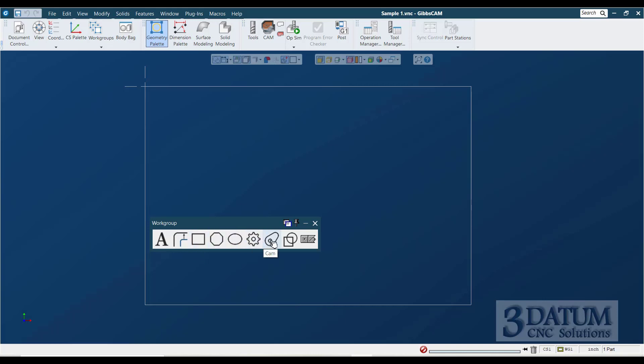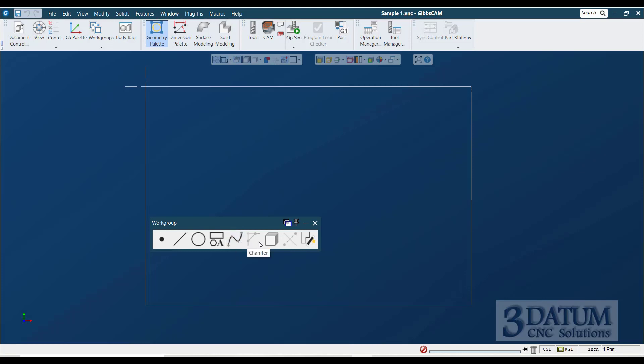gear-toothed profiles, cam load profiles, and combining shapes, sort of Boolean functions for shapes. B-spline curves, chamfers and fillet radiuses on non-tangent corners, pulling geometry from a solid, the connect button, which we'll talk about at length a little later, and Geometry Expert, which is a different tool for creating geometry that we will also be discussing at length on sample three.